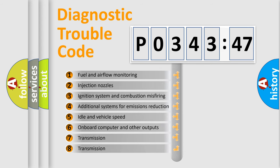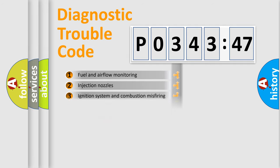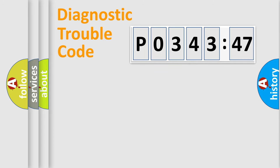The third character specifies a subset of errors. The distribution shown is valid only for the standardized DTC code. Only the last two characters define the specific fault of the group.